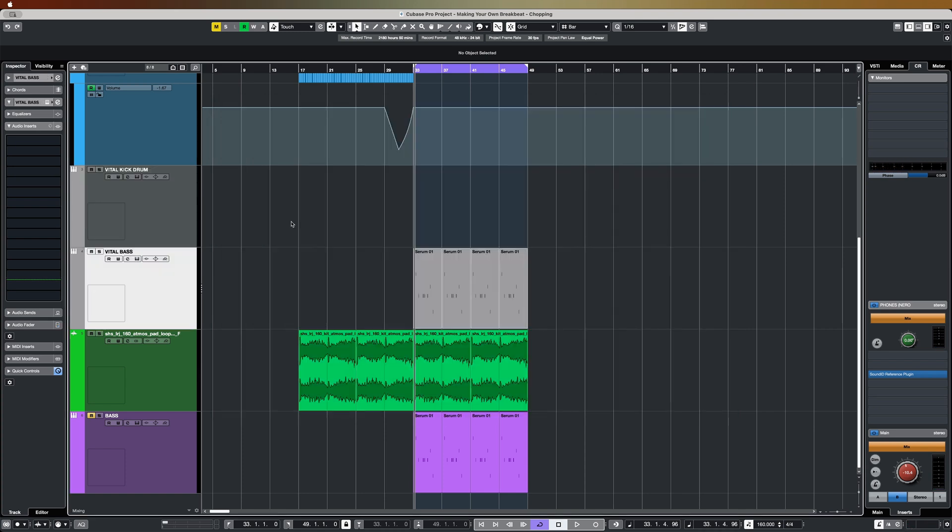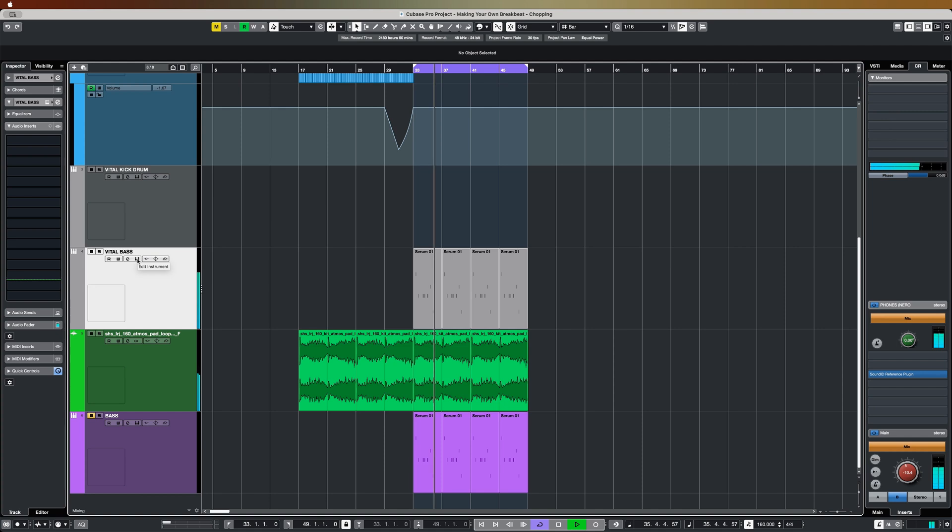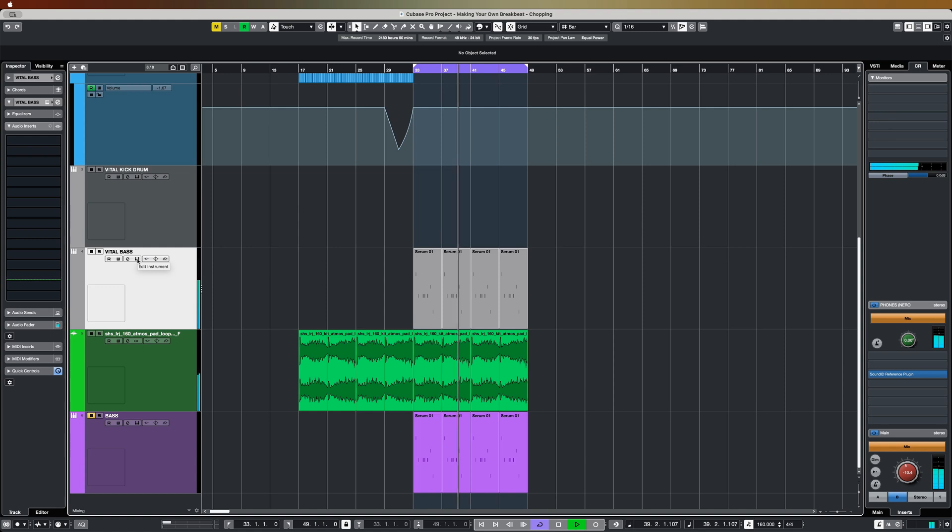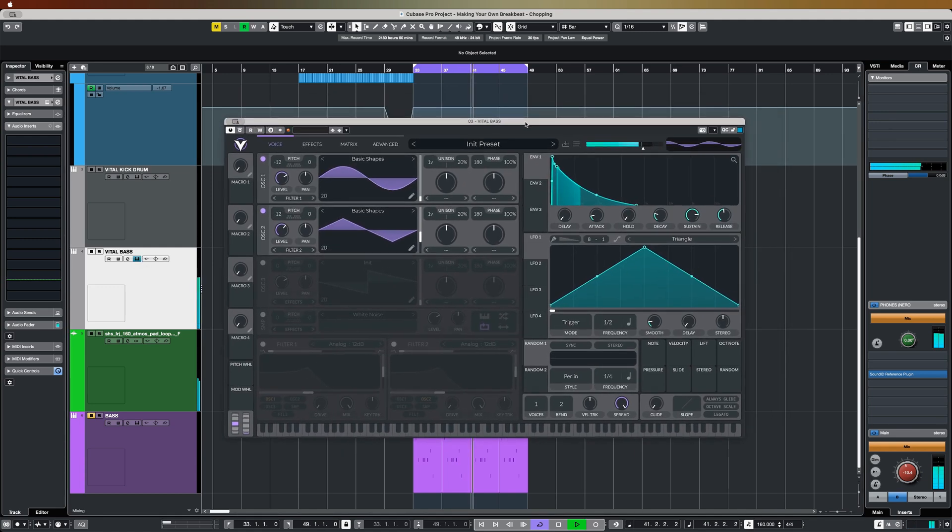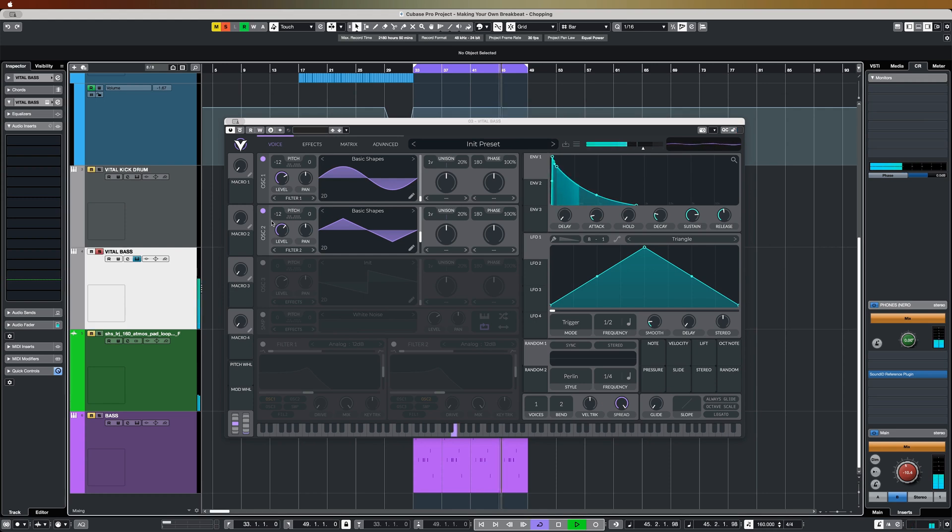But that kind of pitch envelope trick is also useful on other sounds. So what I've got here is the jungle track I made on a recent video where I was looking at creating your own jungle breaks. You can hear the break that I made myself behind this. And I've got a really basic bass tone here.